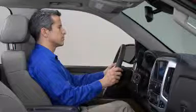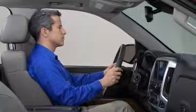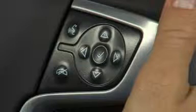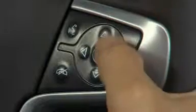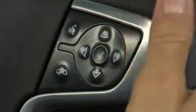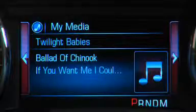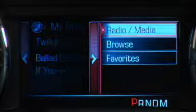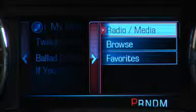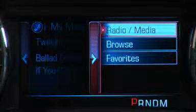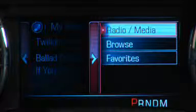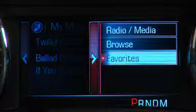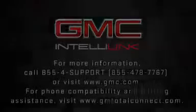To reach additional information within each of the display options, use the next arrow on the five-way controller. For instance, within the audio display, you can drill down to options that include radio media, browse audio sources, and review your list of favorites.